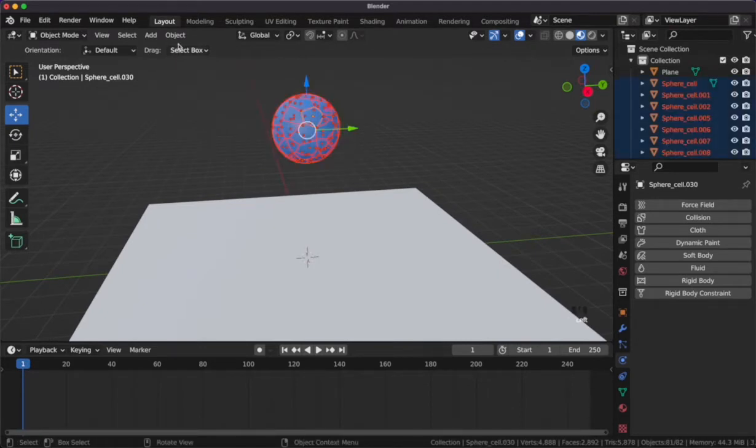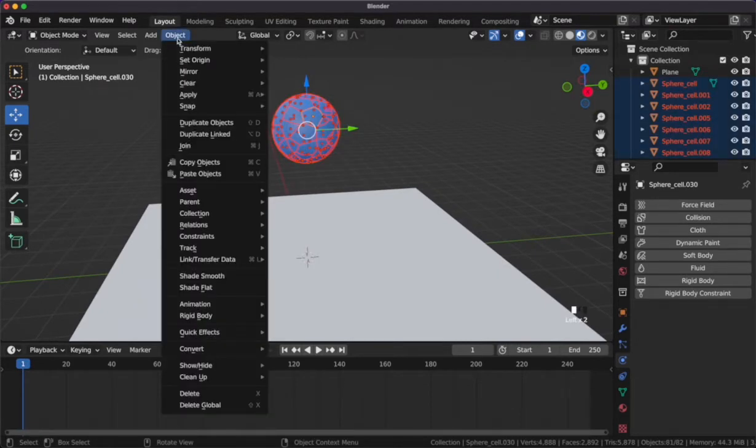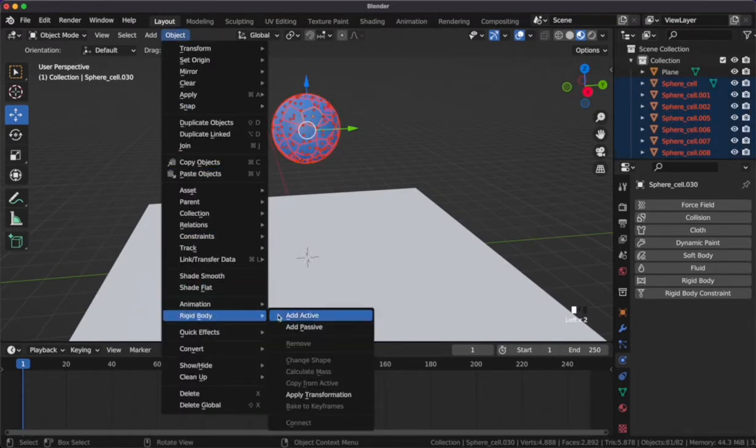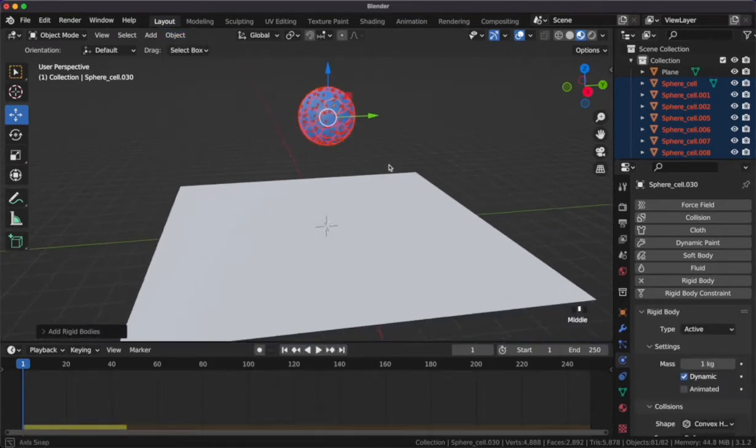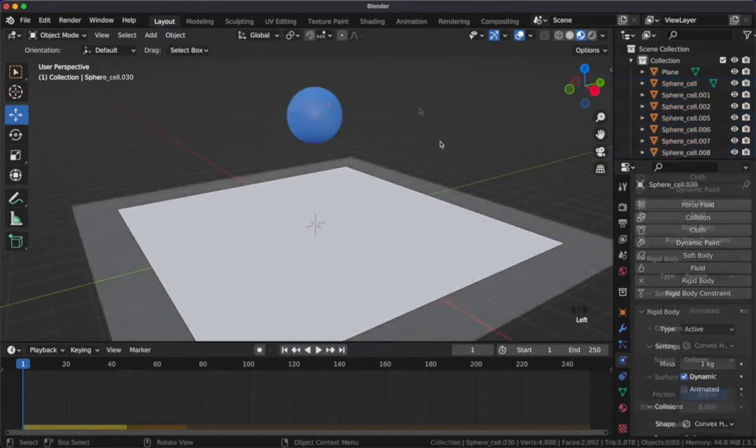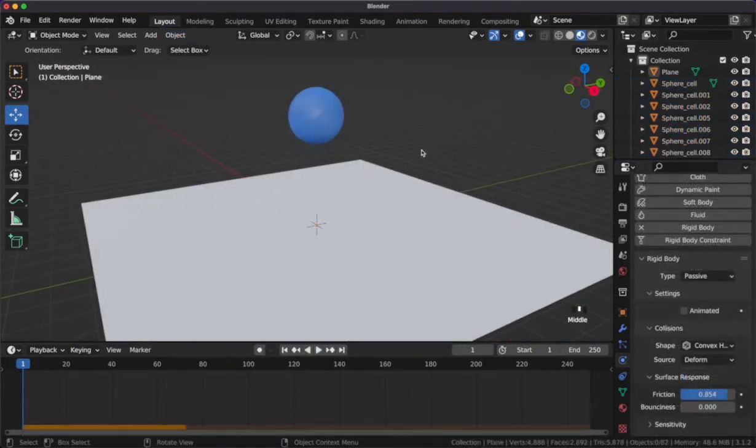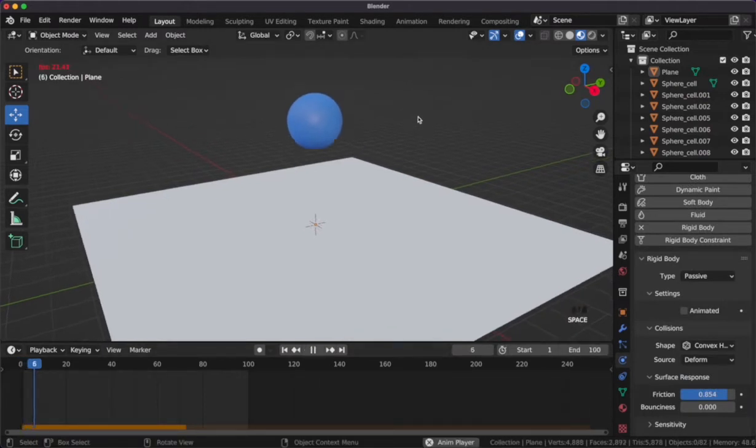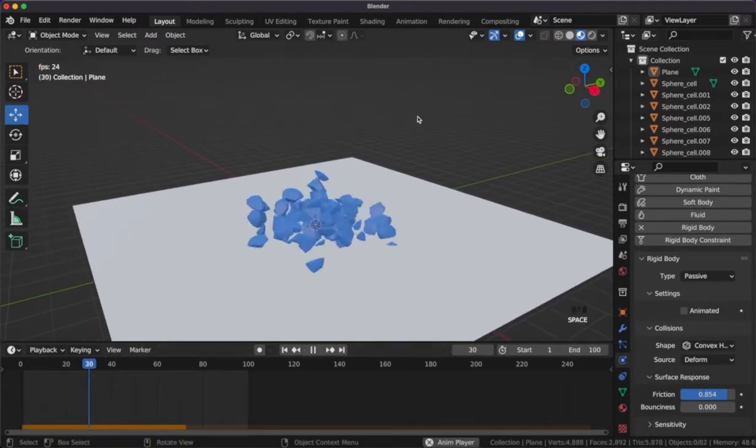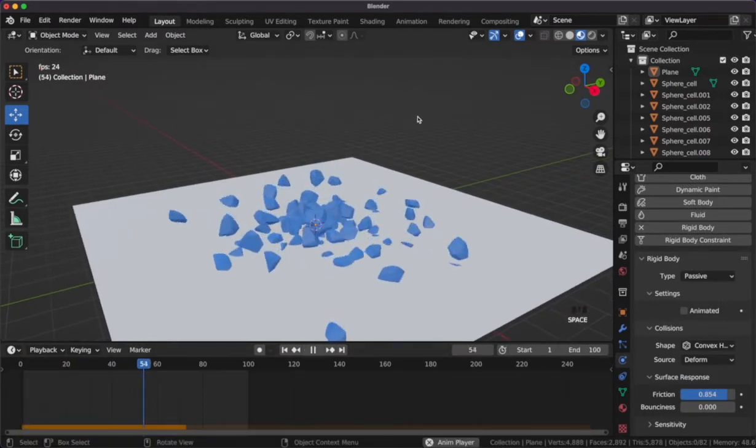What I want to do next is grab all the fractures and add an active rigid body to them. After this, I can shorten my timeline to 100 frames and press spacebar to see the magic happen. Pretty cool.